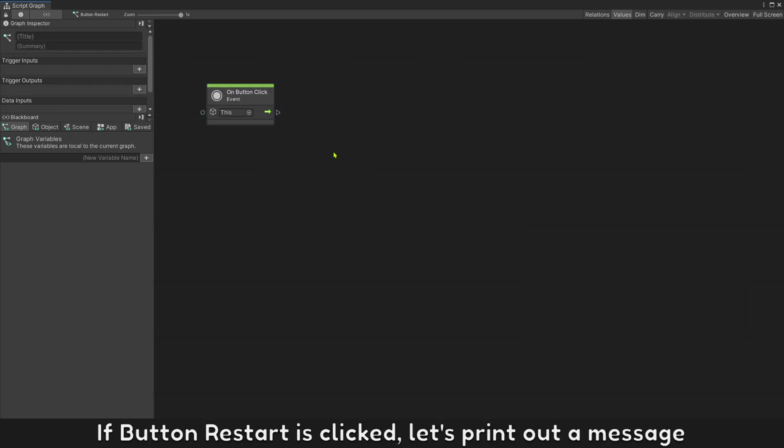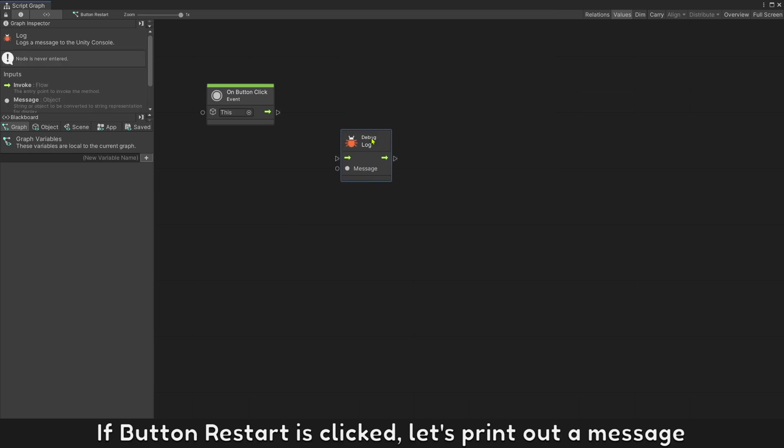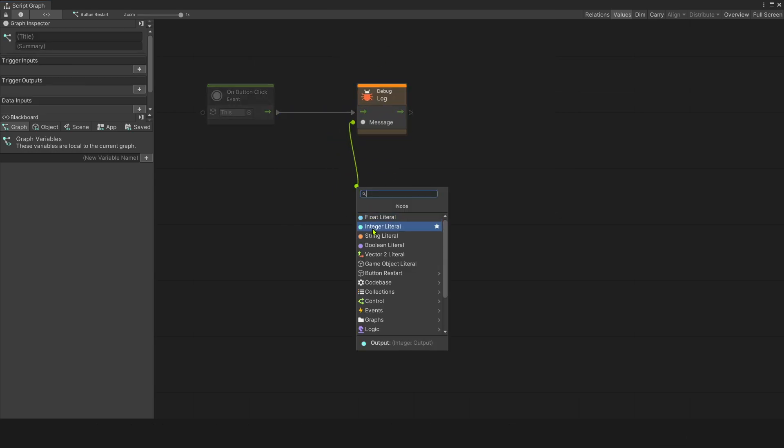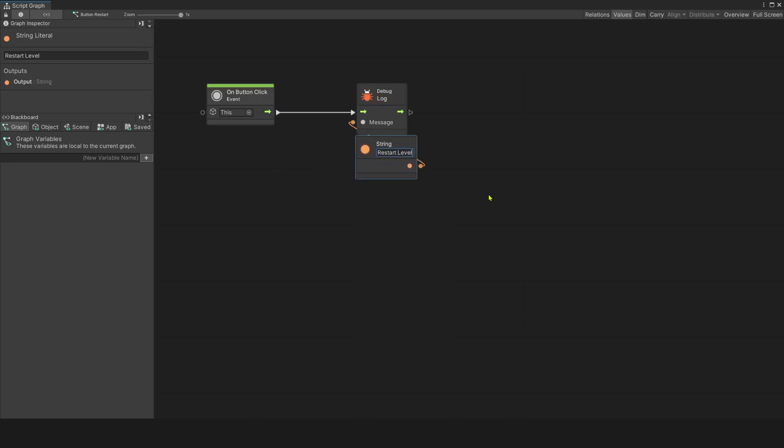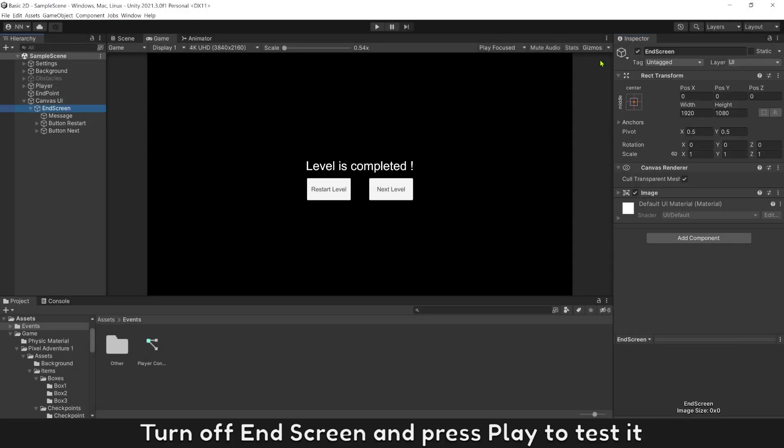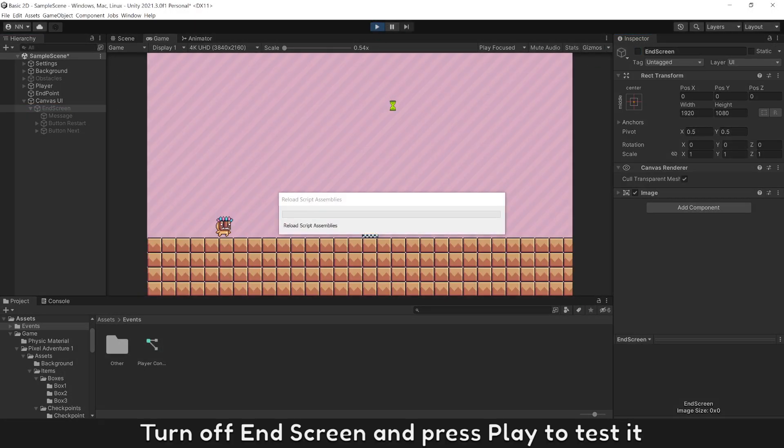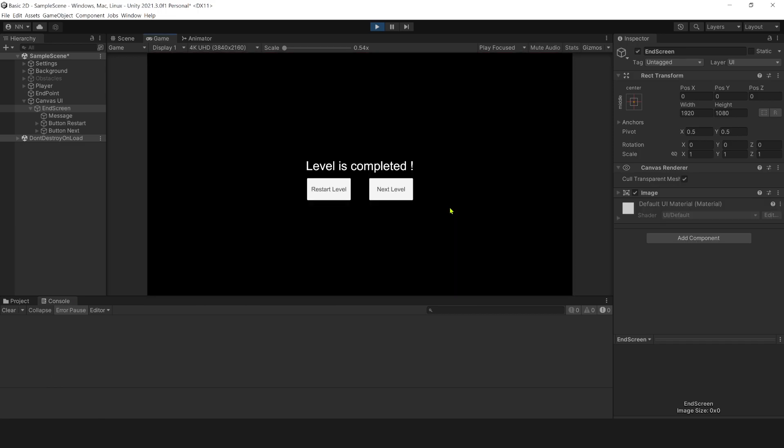If button restart is clicked, let's read out a message. Let's say restart level. Turn off end screen and press play to test it. The button click event works.